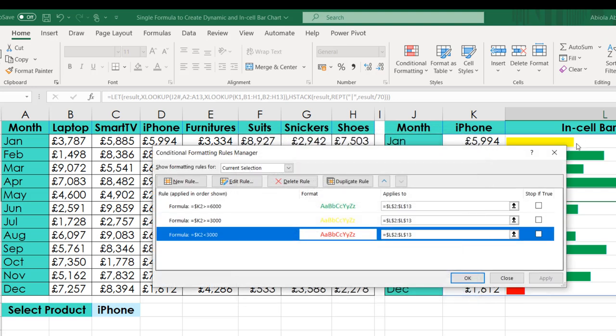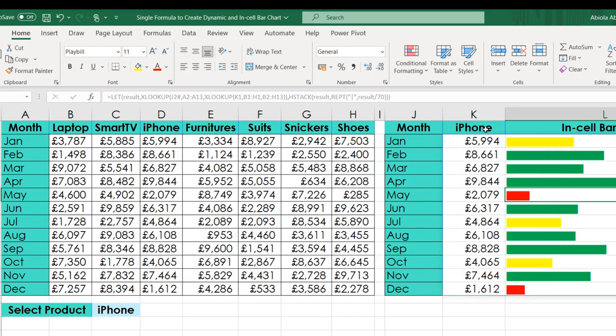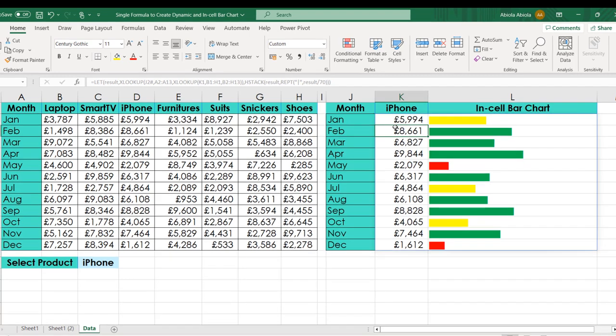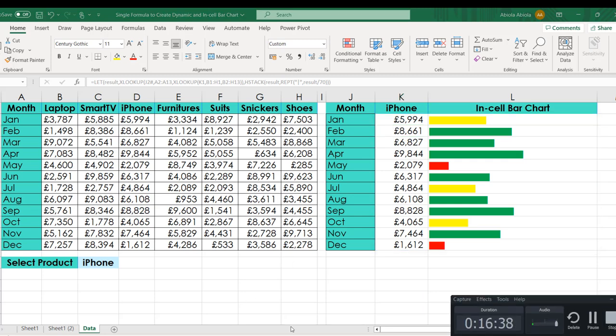This is basically how we can use the amazing LET, double XLOOKUP, HSTACK, and REPT functions to create a dynamic in-cell colored bar chart. I hope you enjoyed this video. If you do, please like, comment, share, and subscribe to the channel because there is a lot to come. Thank you and have a good day. Bye, cheers!